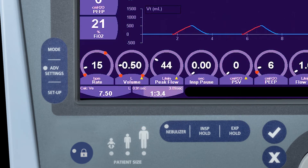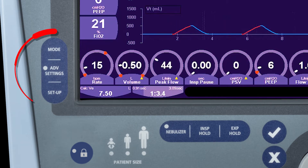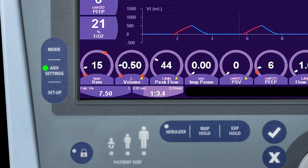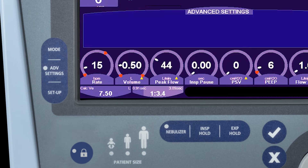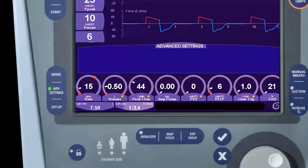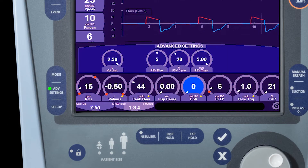To access the advanced settings, we open the advanced settings window by pressing the advanced settings button on the front of the ventilator. If we select a primary control now, we will see the associated advanced settings that can modify it.